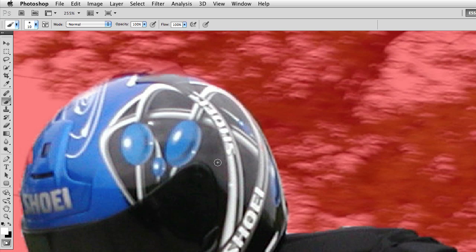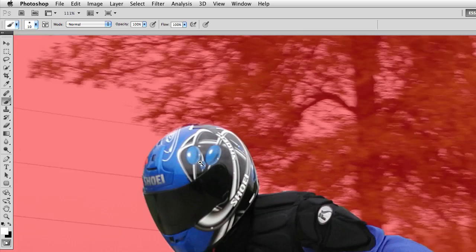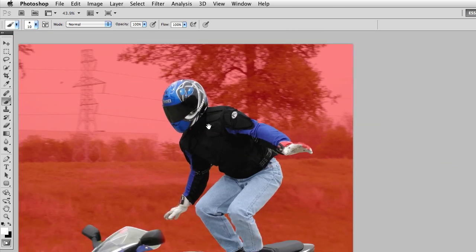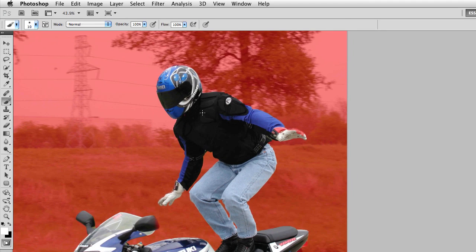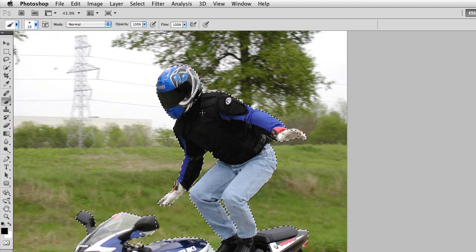So I'll zoom out once more. Here's our selection.